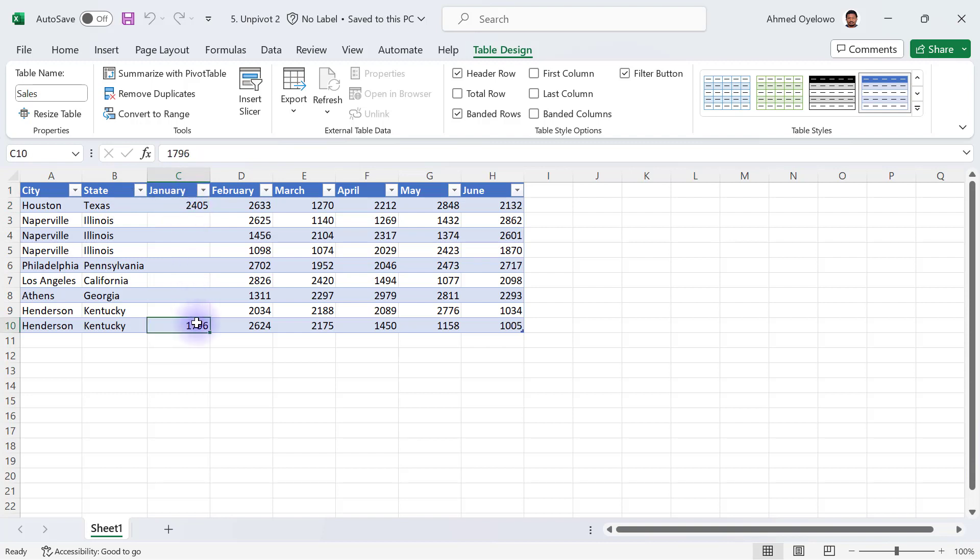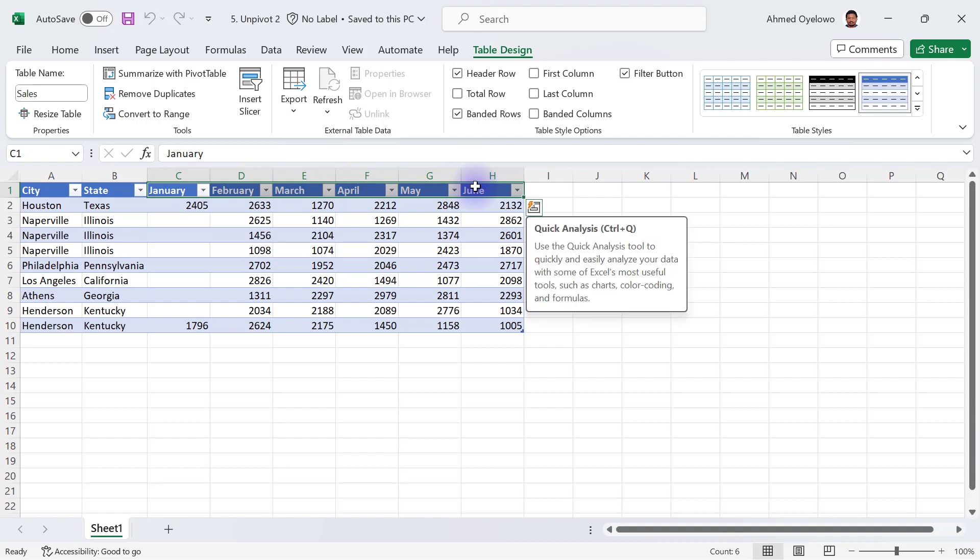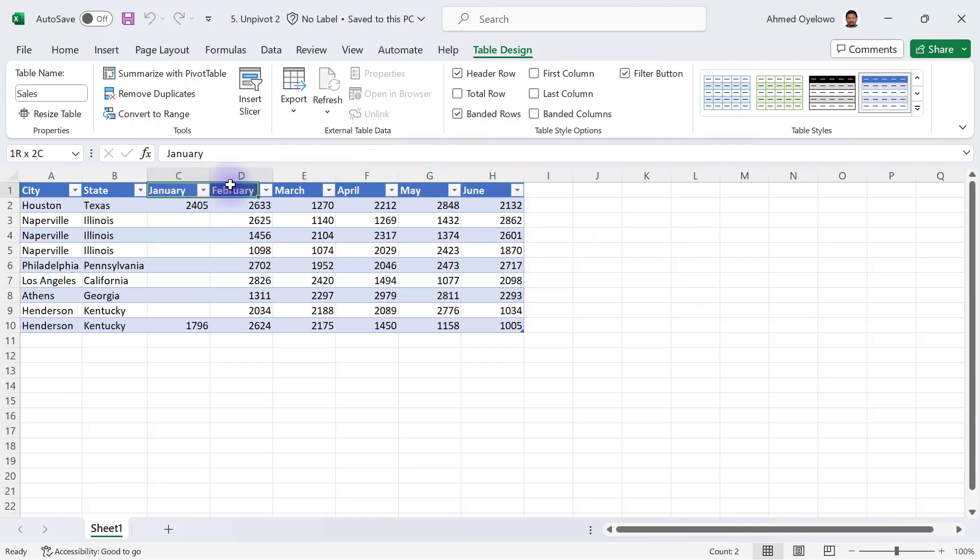I know the expectation here is that we are going to unpivot all the columns from January all the way to June, which ideally when we do the unpivot operation, we expect to have the same number of values in a column to also be the same number of times each of these column headers are going to appear.